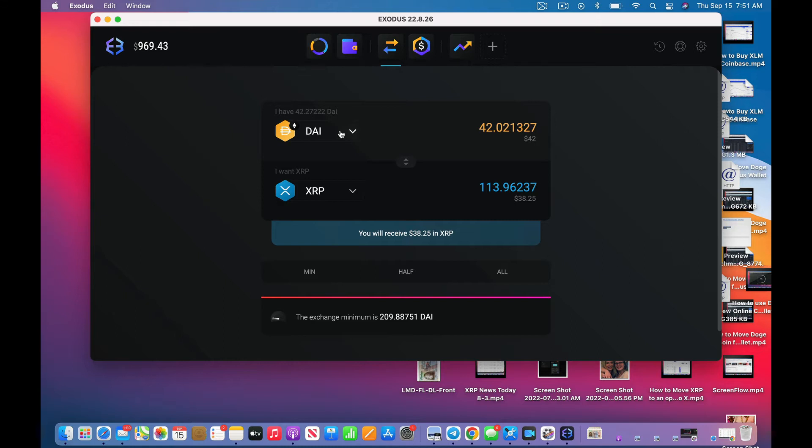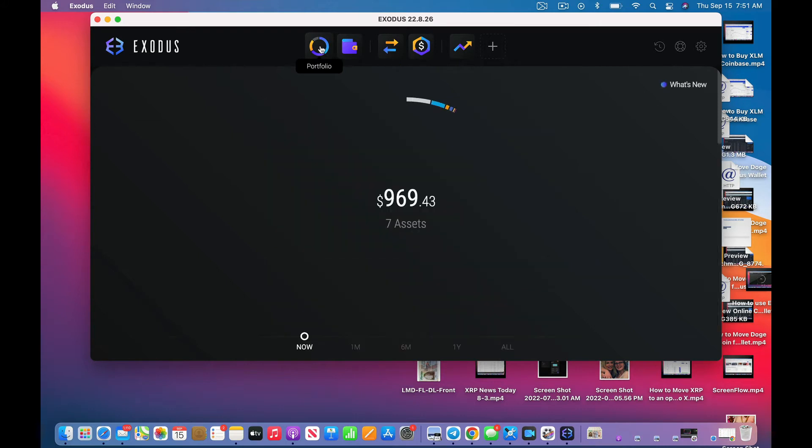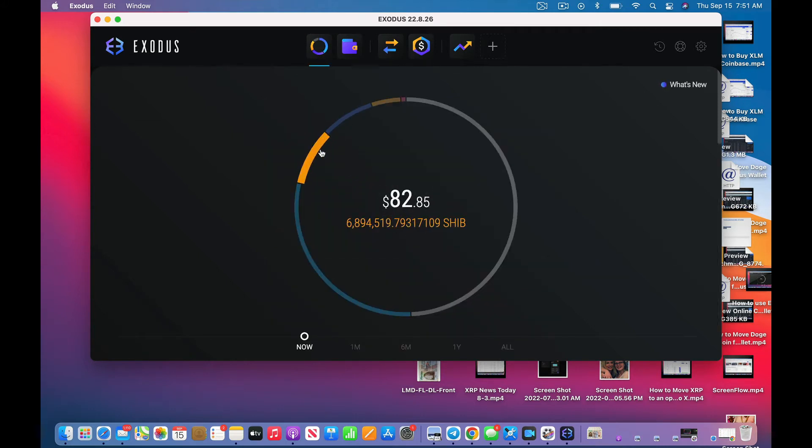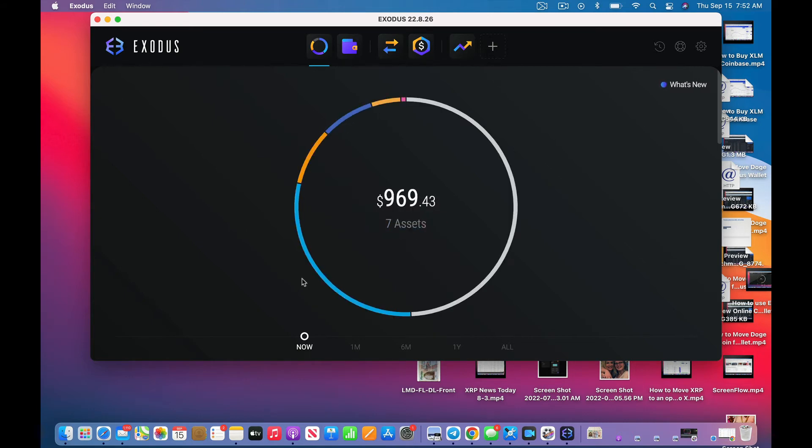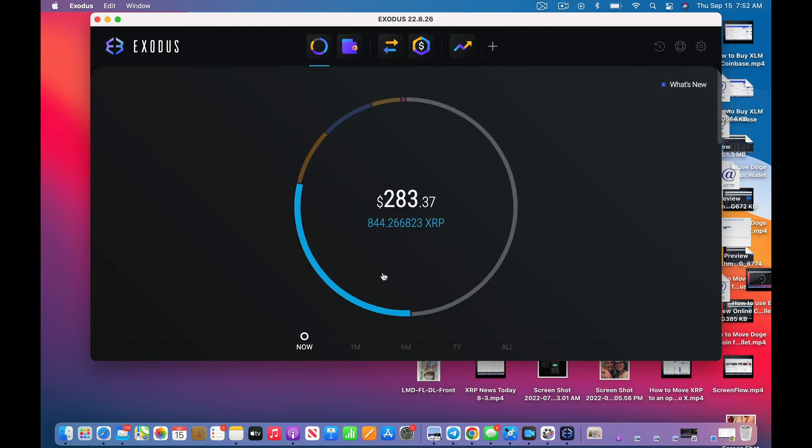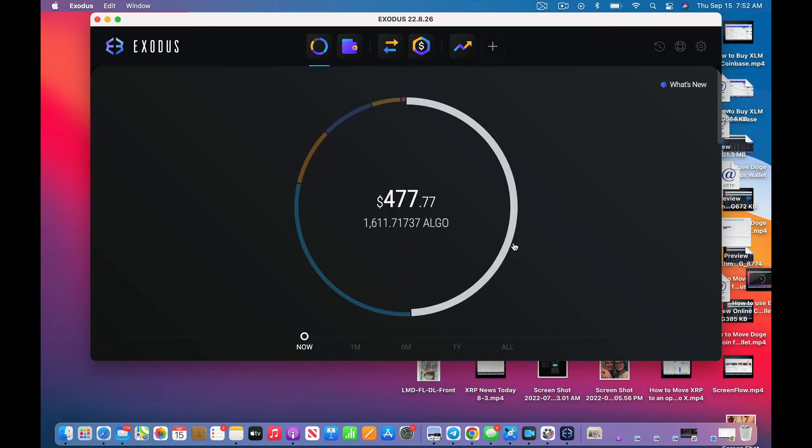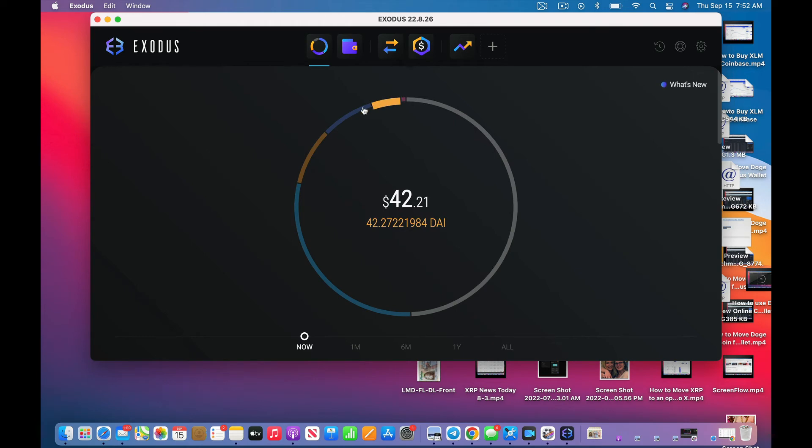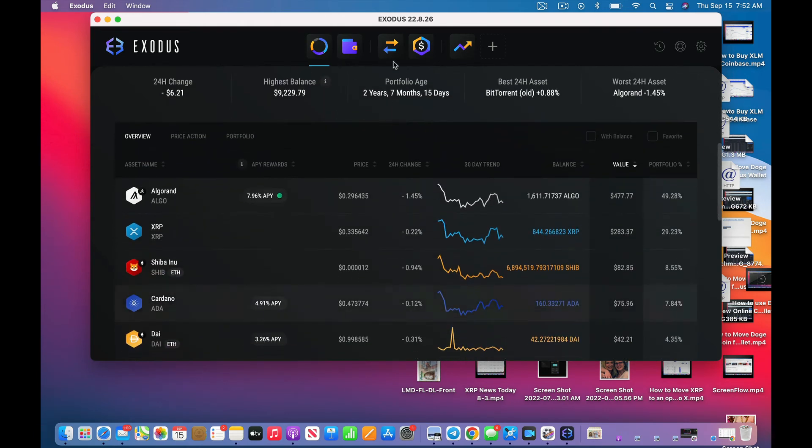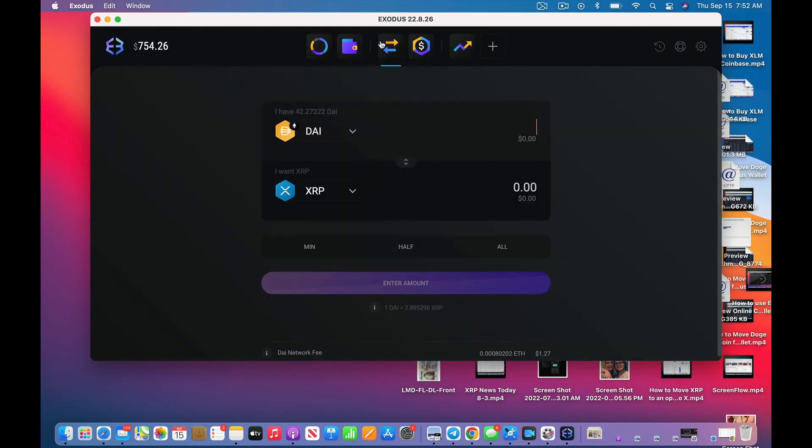Let me see what else I could swap. This is interesting because I think I'll keep my Shiba Inu for now. Let's see, I'm going to switch the... let's see if ADA has a minimum.